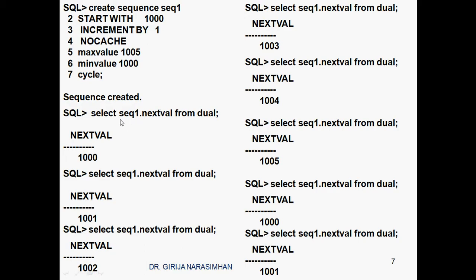Sequence created. Selecting sequence1.nextval — next value — will initiate the sequence. The next value function will initiate the sequence. Now we can see next value 1000. Again I will call next value: 1001. Next: 1002. Next I will execute: 1003, 1004, 1005.